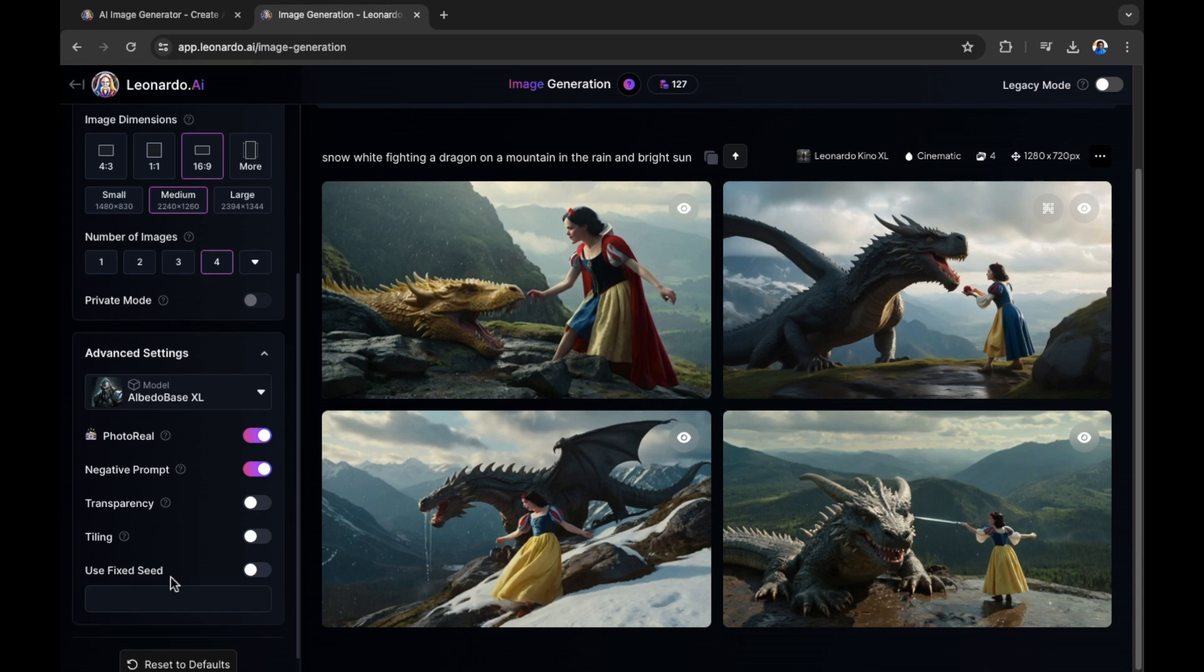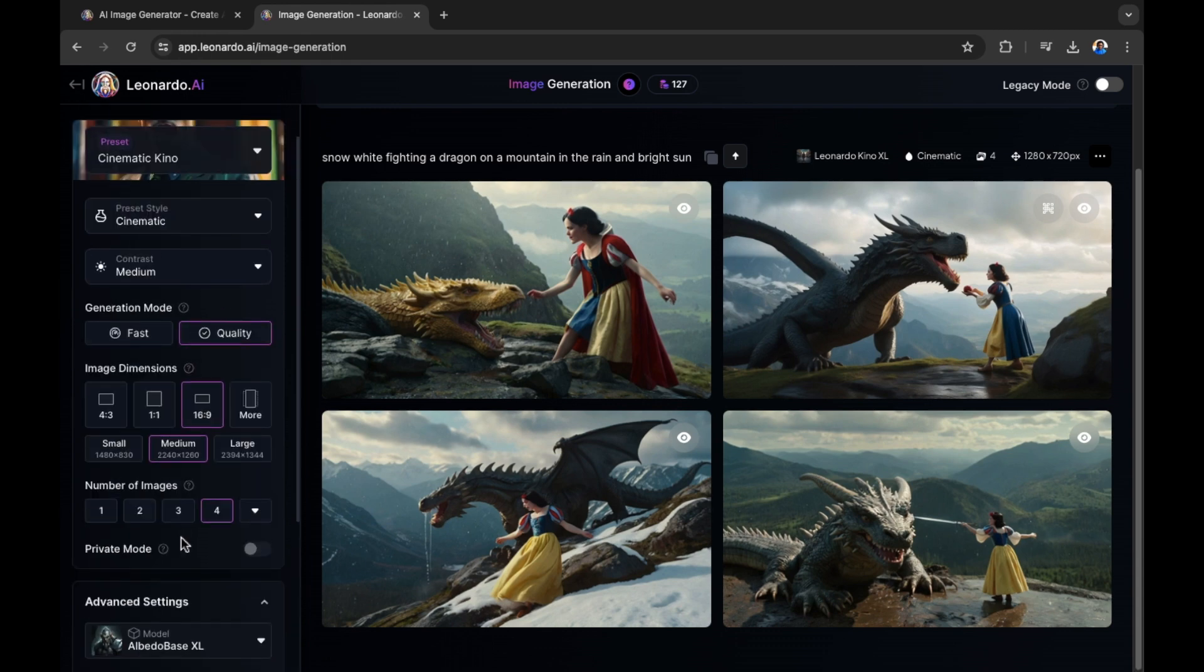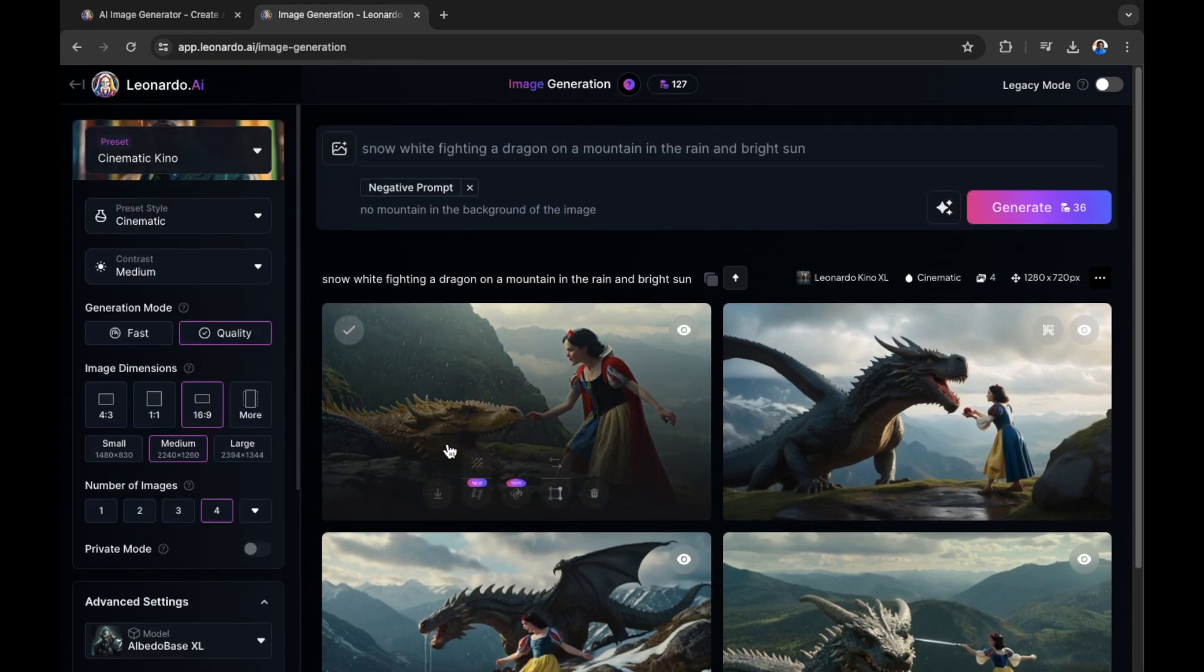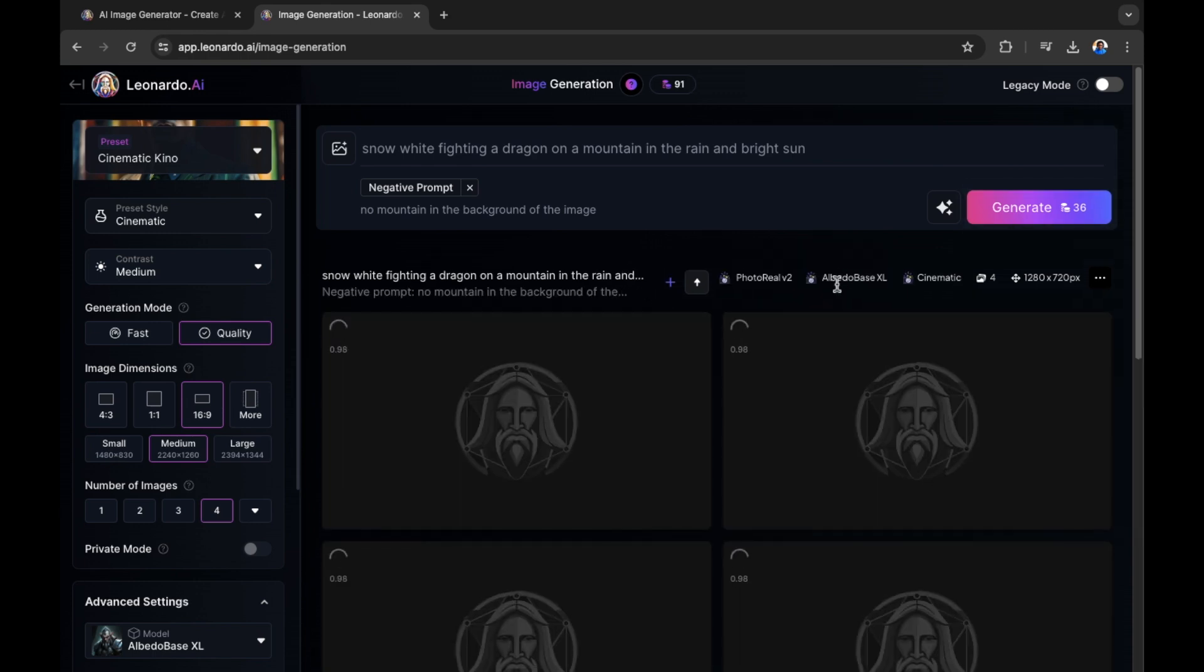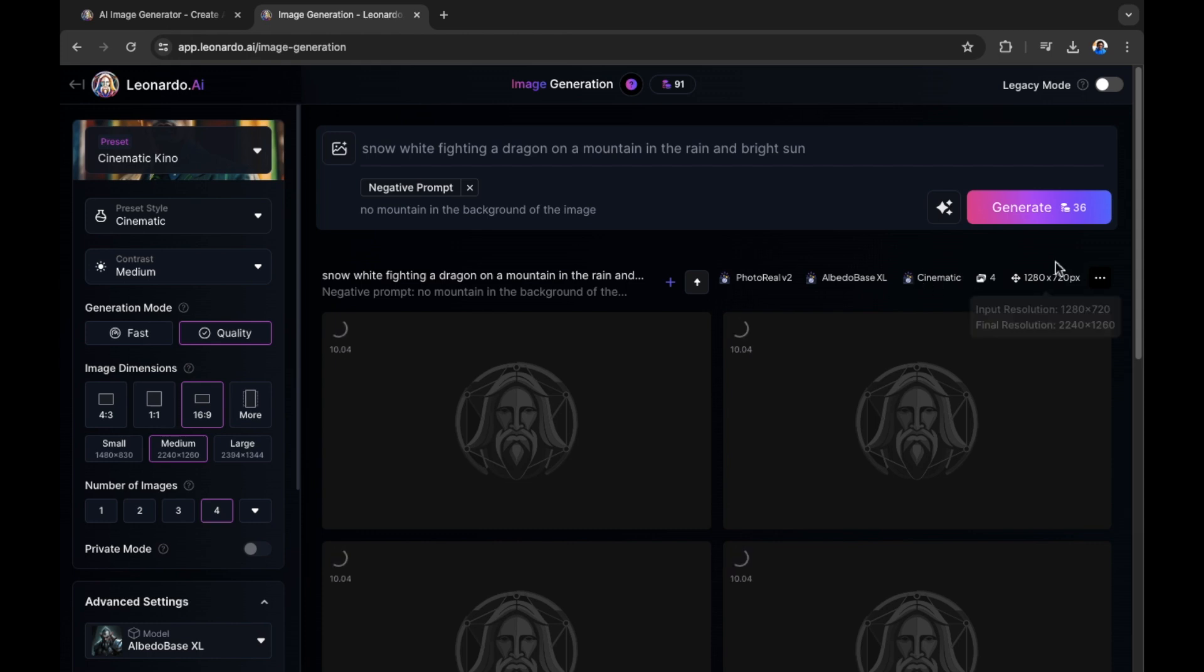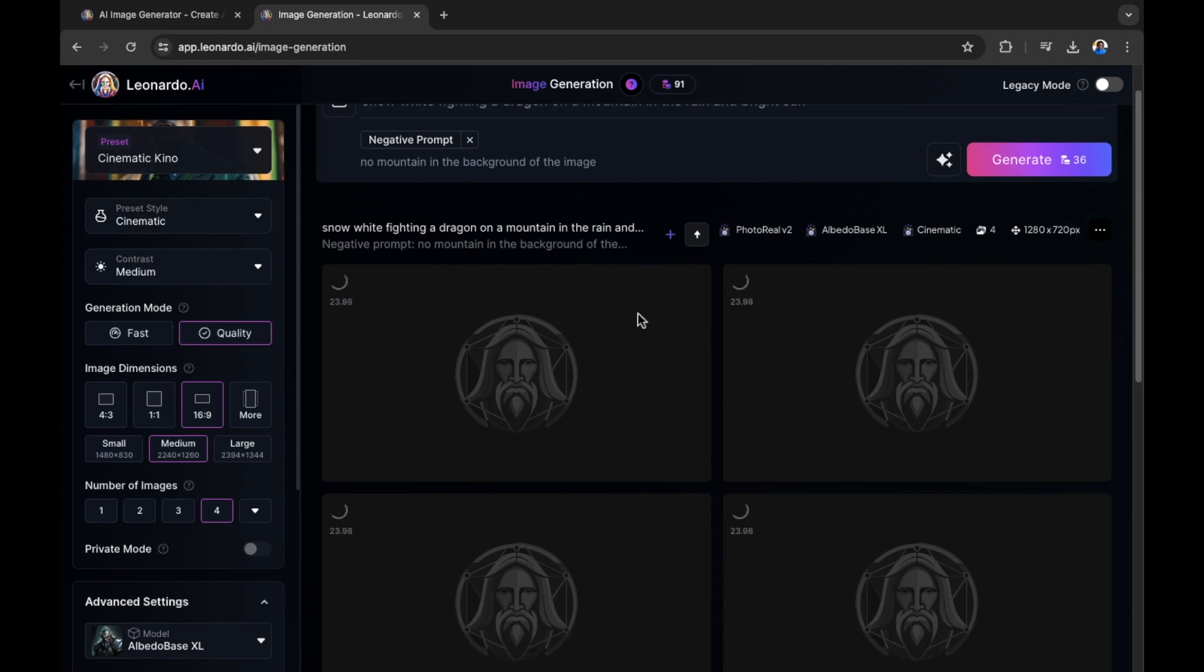Now that we've changed a few of the advanced settings, let's repeat the prompt and see what we get. So now we have a photo realistic style, a completely different type of processing model in cinematic with our resolution and our prompt making sure there are no mountains in the background of the image. Let's see our results.